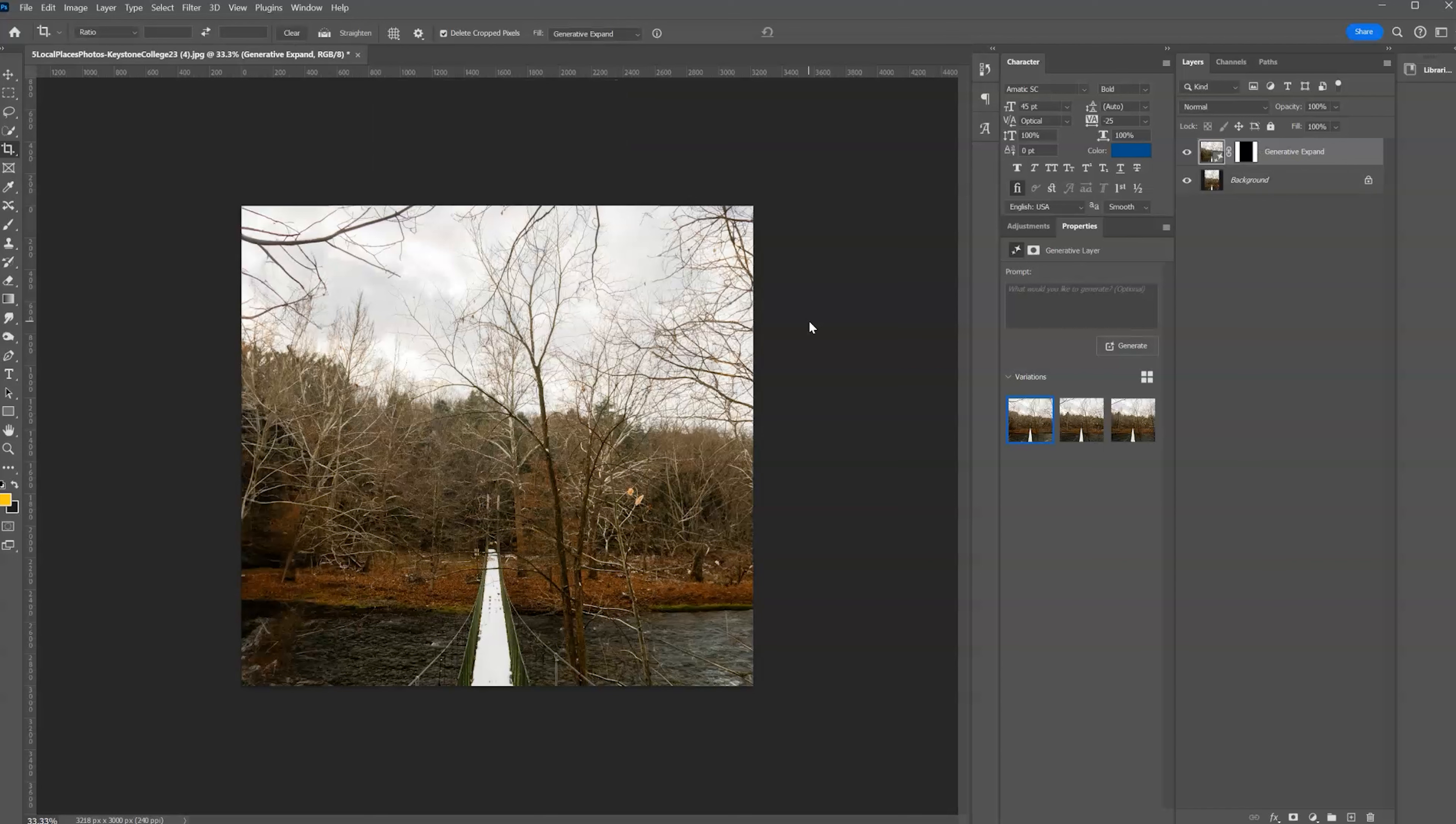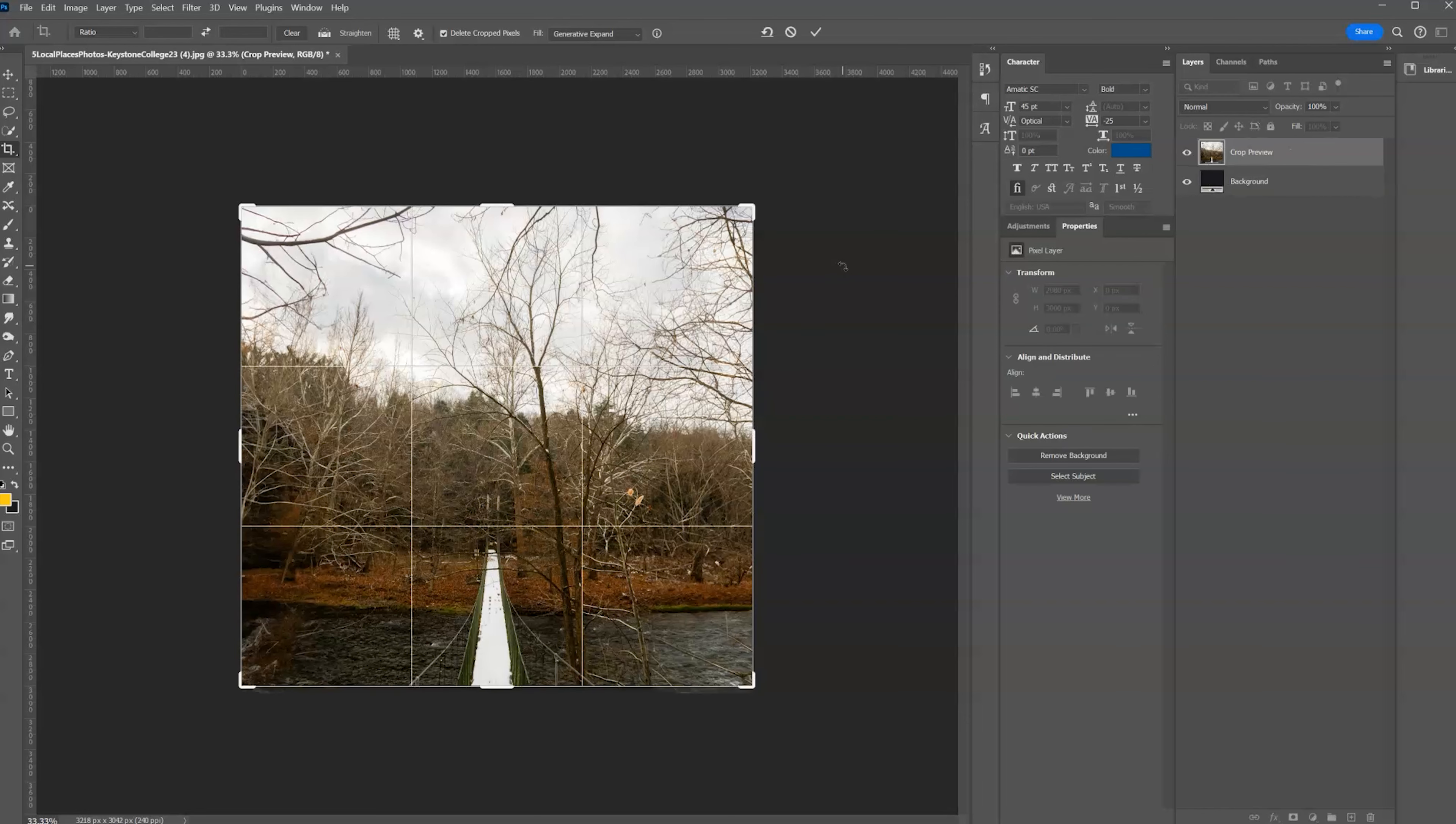So this is a quick and easy way to fill in images for Facebook, Instagram, say you took a vertical image and you want it horizontal or vice versa.